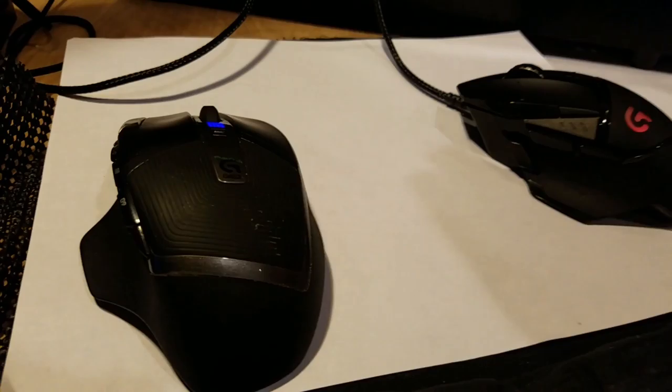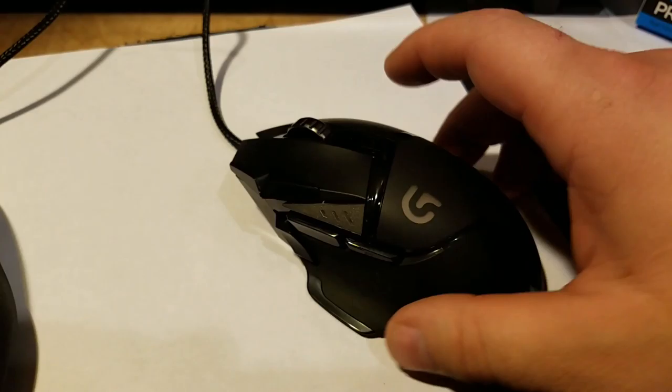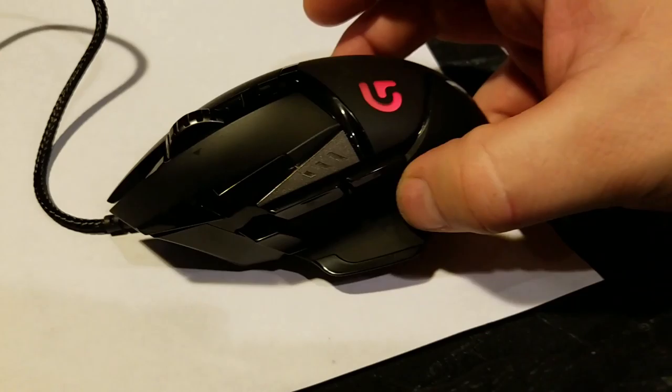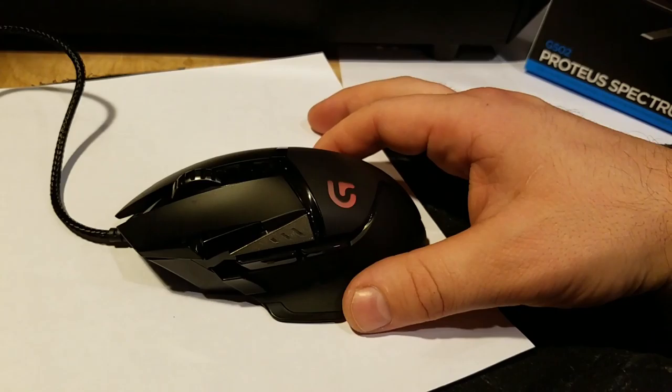Now we're going to move on to the G502. This thing just looks impressive. It is one of the best looking mice on the market. This thing is dressed to impress. It is a gaming mouse. I believe it's considered one of the best gaming mice you can get on the market. It's not the best, but it's one of the best.